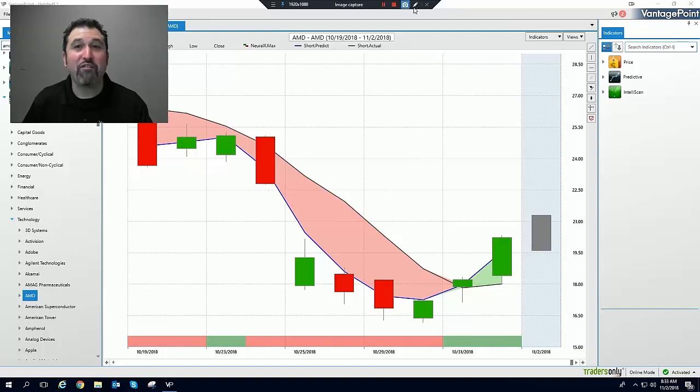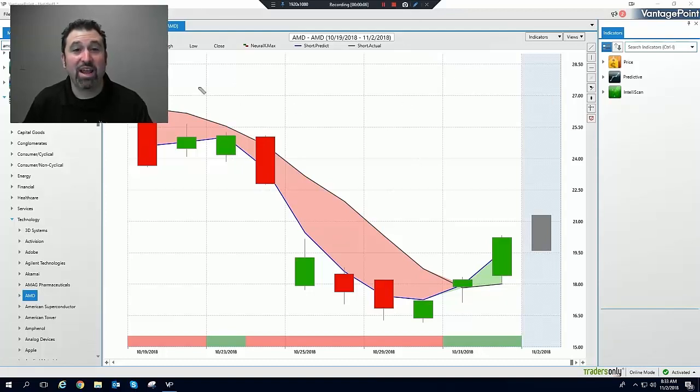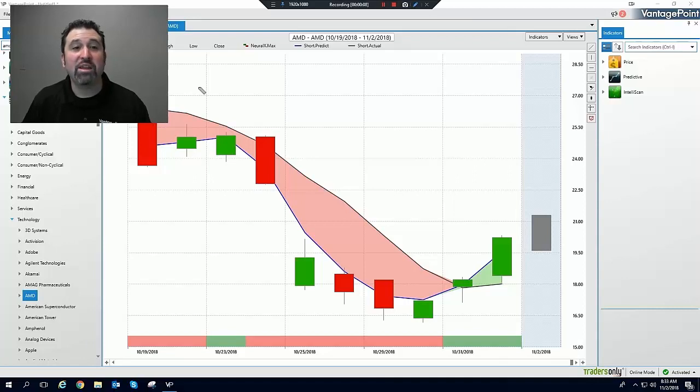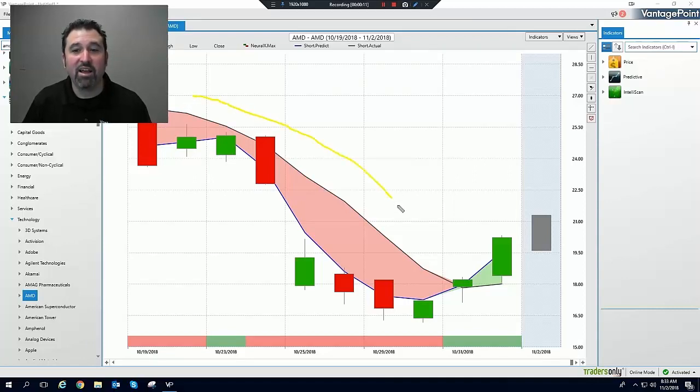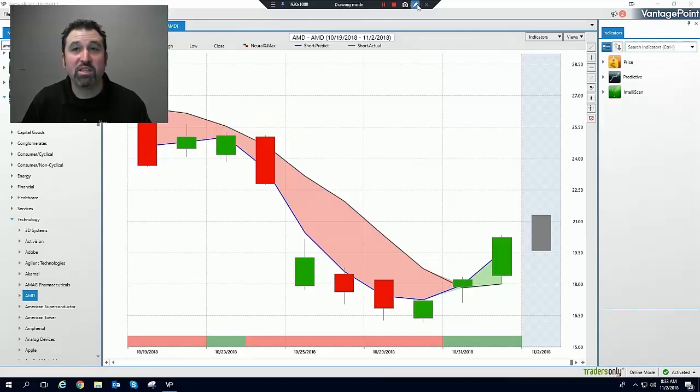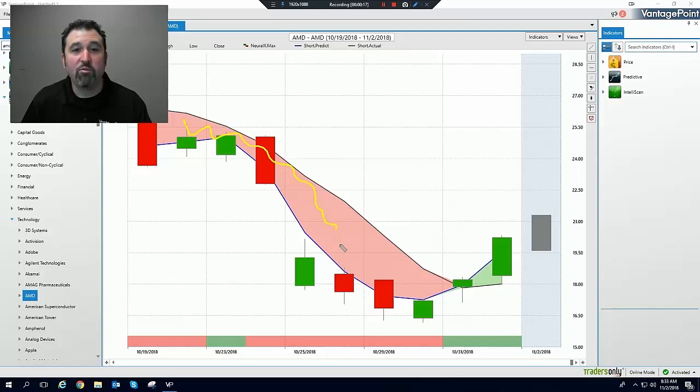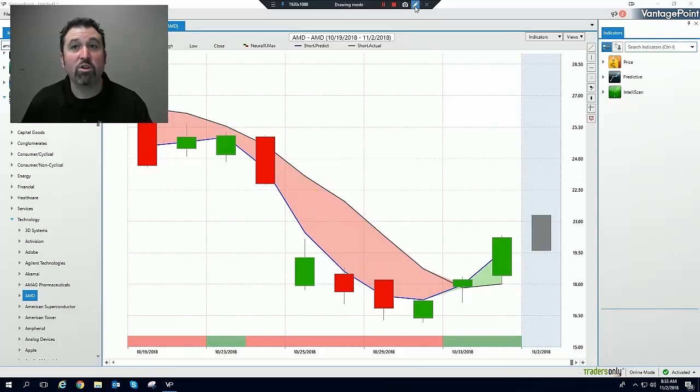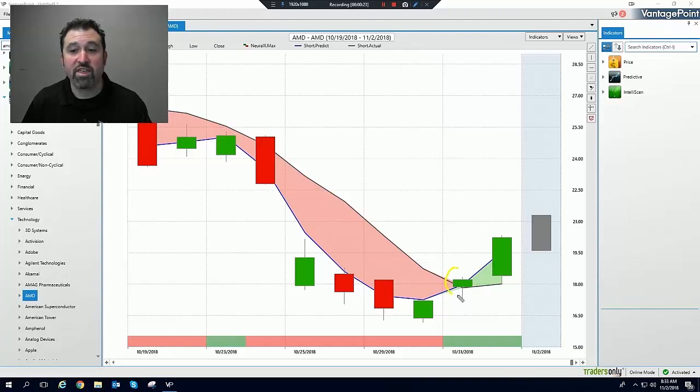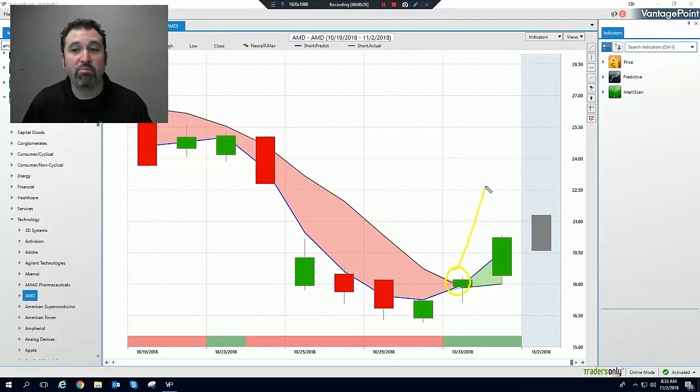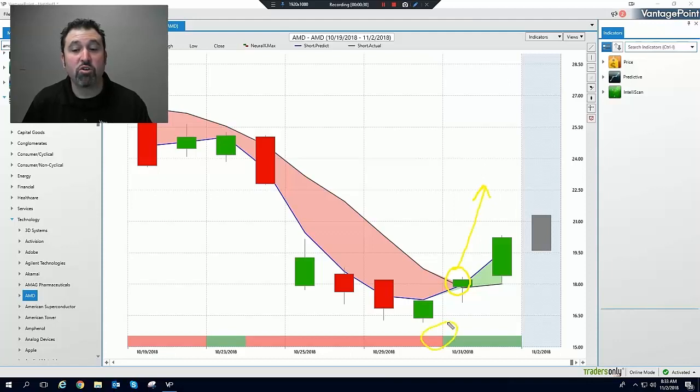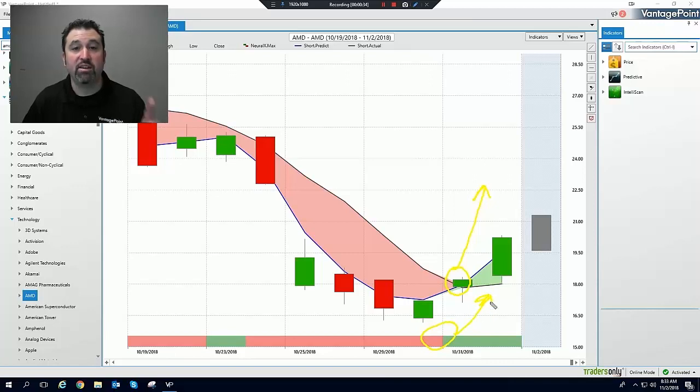As of now, Vantage Point is forecasting that the trend will go up. How do we know this? Well, as you can see, the blue line has been below the black line up until a couple of days ago. And you can see that the shading between the blue and the black line is red, which is how Vantage Point indicates that the trend is expected to go down. What we're looking for is where the blue line crosses above the black line, indicating an uptrend. When the predicted neural index turns from red to green, also indicating an uptrend. There it is again, double confirmation of two predictive indicators.